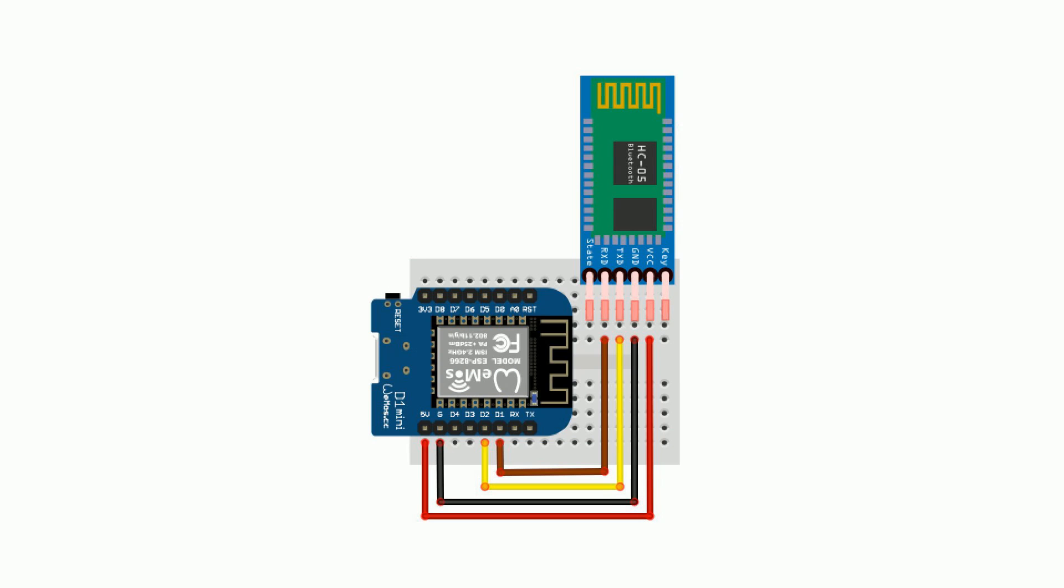Now let's test the module out. I'd recommend leaving the SPI pins soldered on until you've tested it at least once. I'm going to use an ESP8266 with the module.